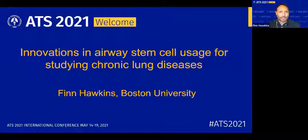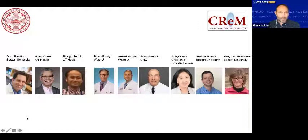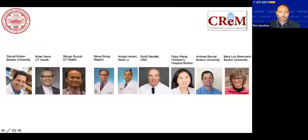I don't have any conflicts to disclose. At the very outset, I would like to acknowledge many of the wonderful mentors, colleagues, collaborators, and team members who've contributed to the work that I'm going to show you, including my mentor Daryl Cotton. Much of the work I'm going to show you today was in close collaboration with Dr. Brian Davis and his talented postdoc Shingo Suzuki, and our collaborators Steve Brody, Amjad Harani at WashU, and Scott Rundell at UNC.